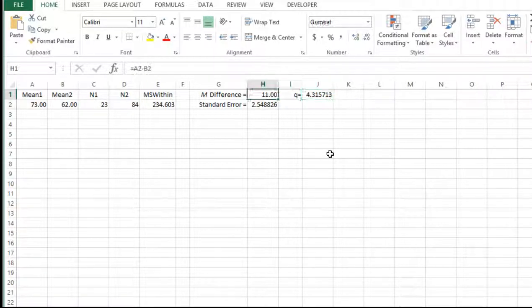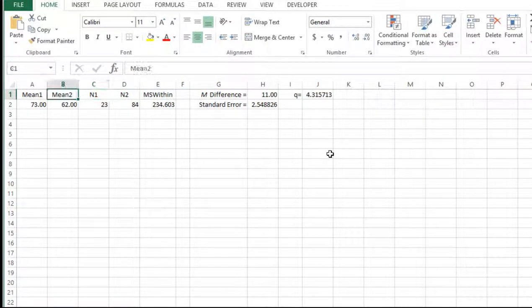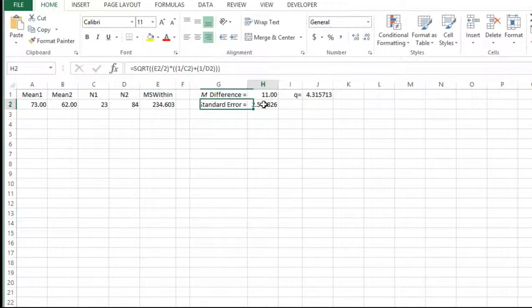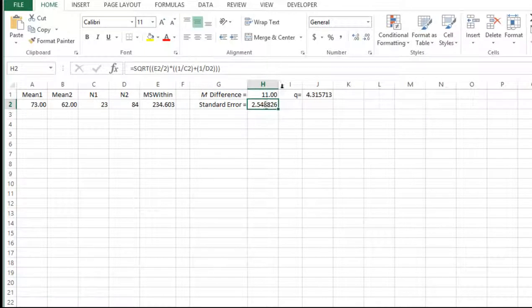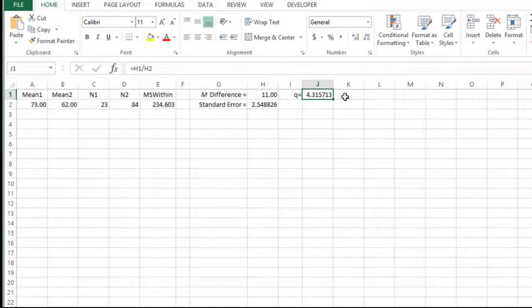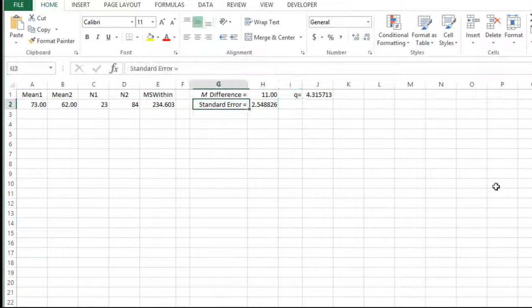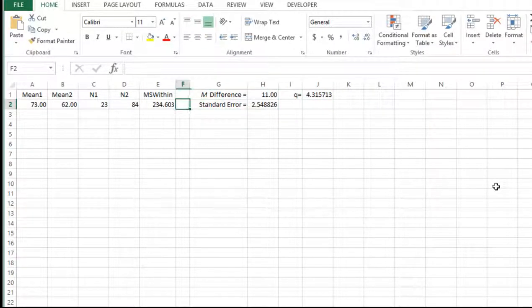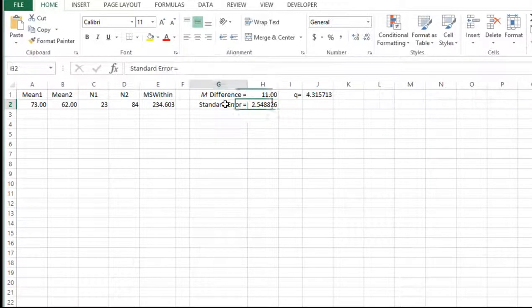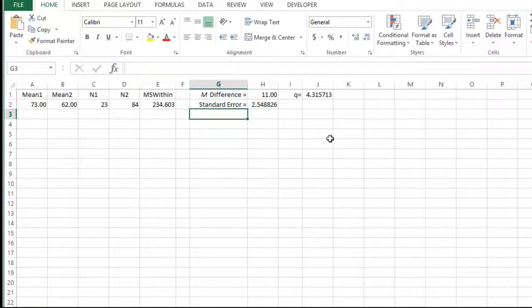And a quick way to do it would be to push your standard error formula into, let's say, the I column and then have your Q as your J column. And then you could just input all the means. I didn't do that in the textbook because it got too wide. So I put the standard error below the mean difference because I wanted to keep the spreadsheet narrower.